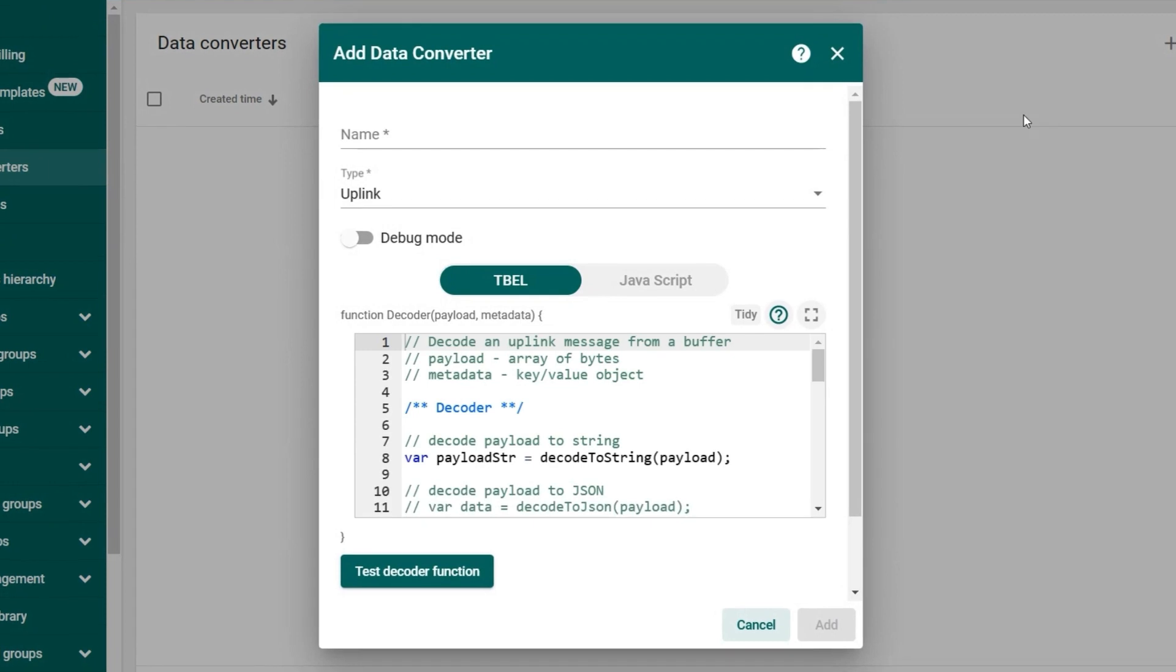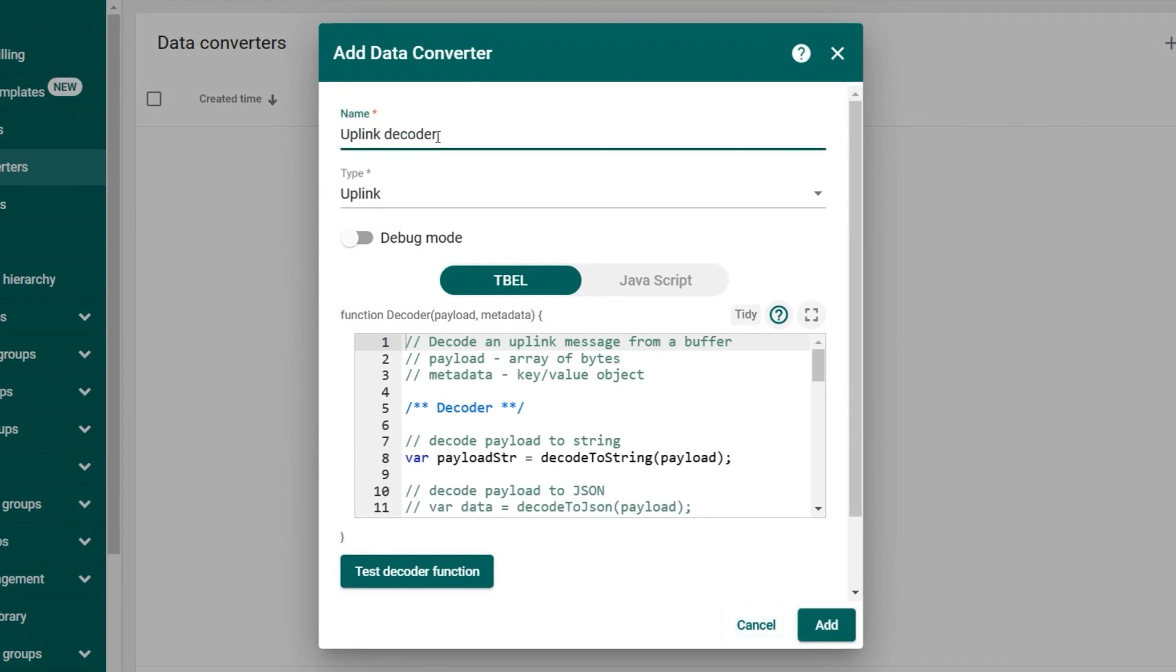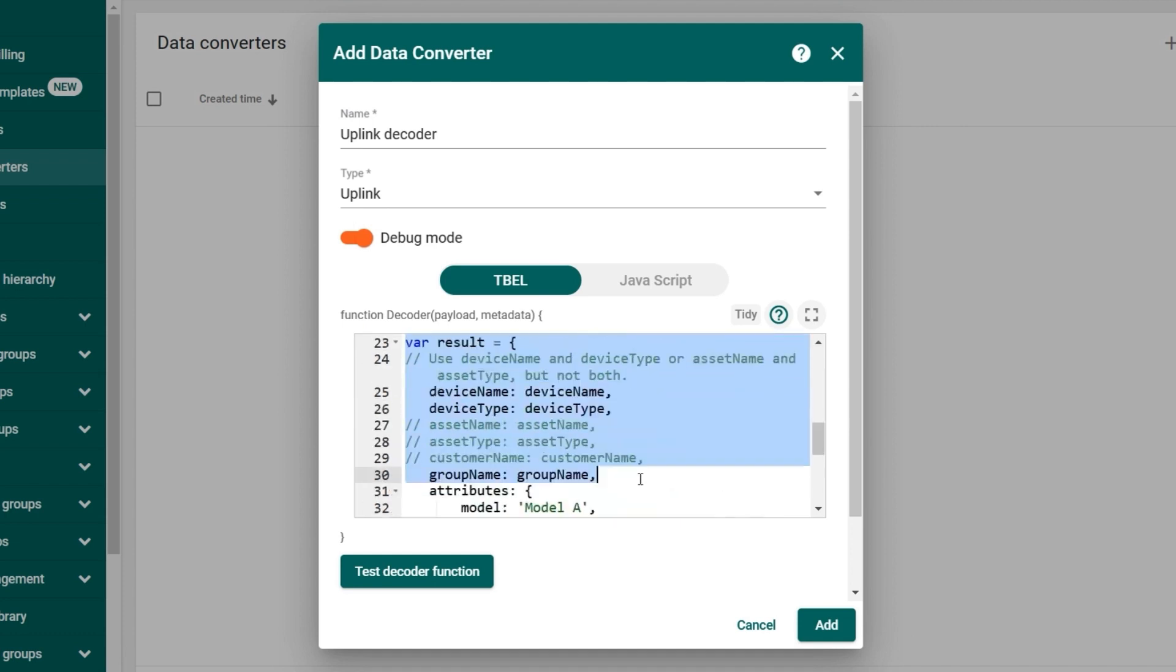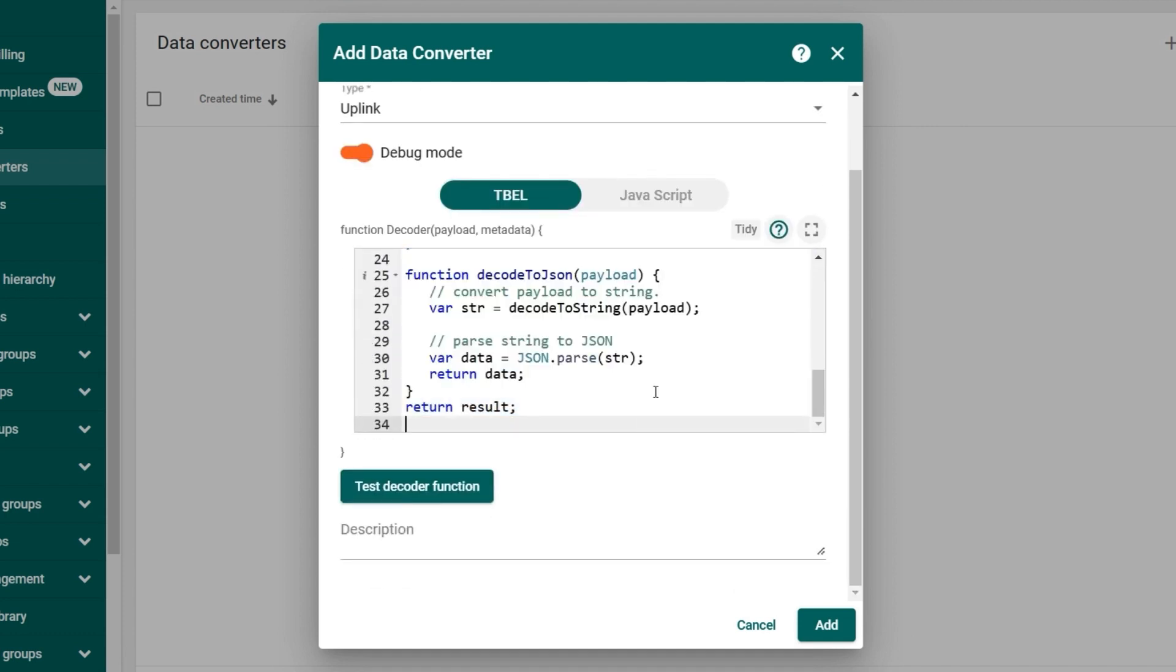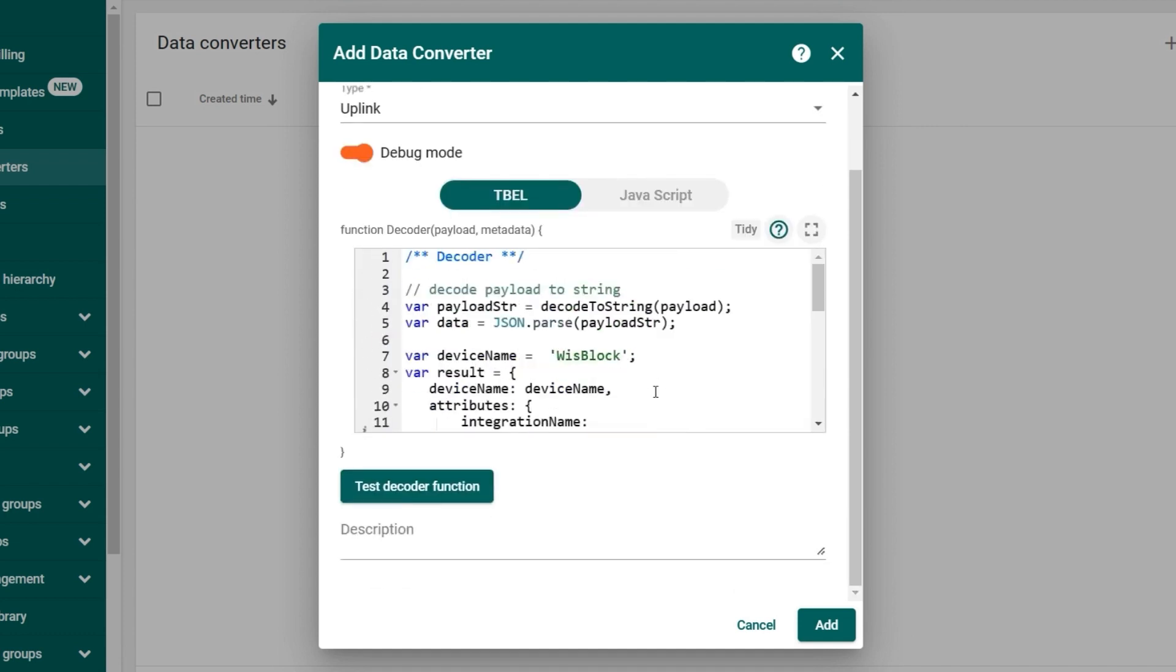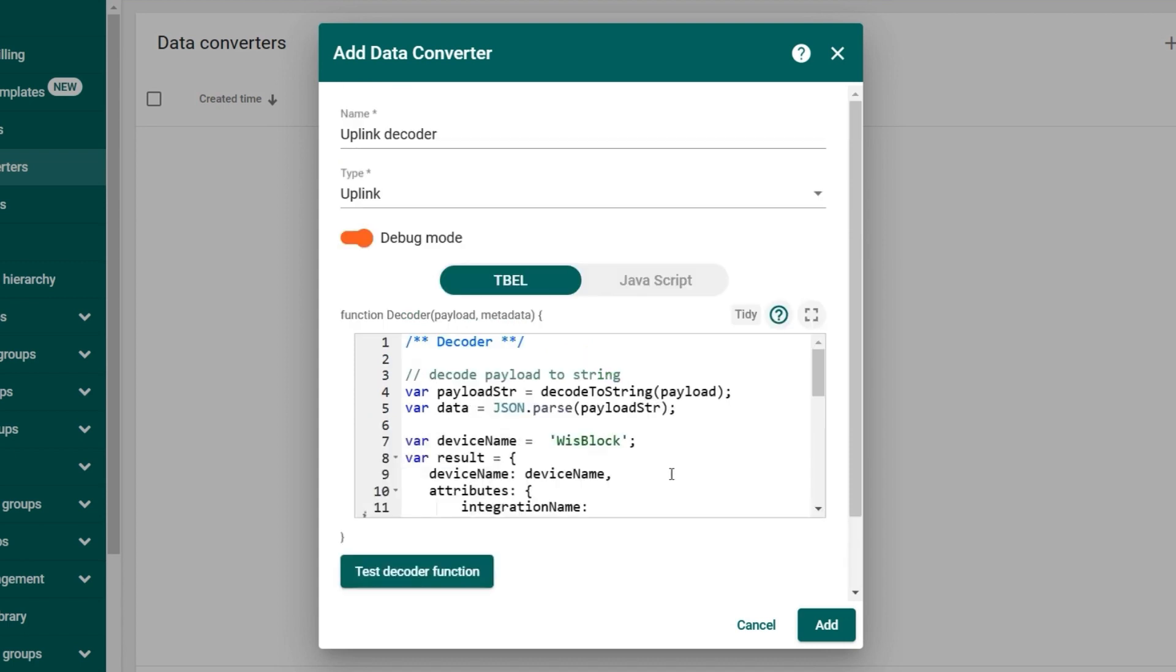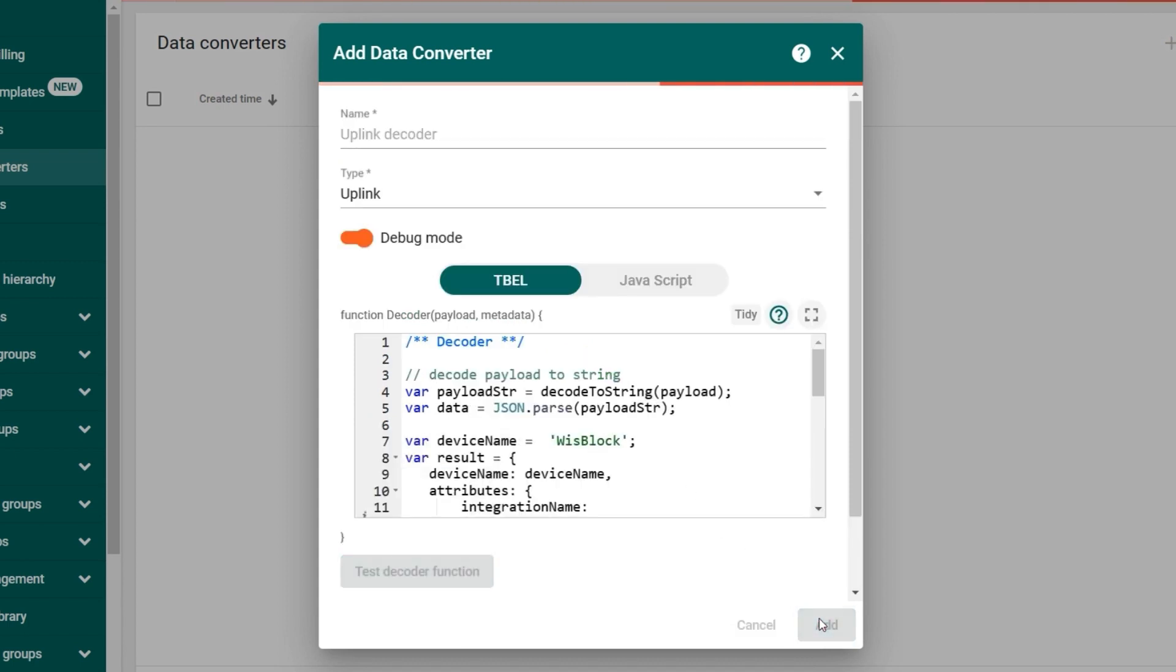In the Name field, type a name for the decoder, for example, UplinkDecoder. Enable the debug mode to track events while configuring the integration. Leave the type as Uplink. You can use the default decoder code provided by ThingsBoard. Click on Add to add the uplink decoder.